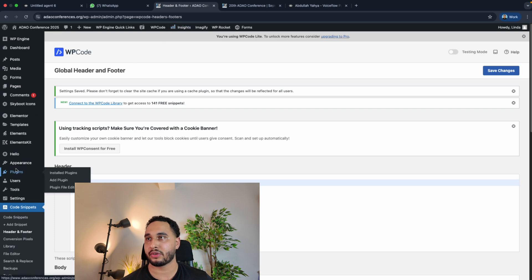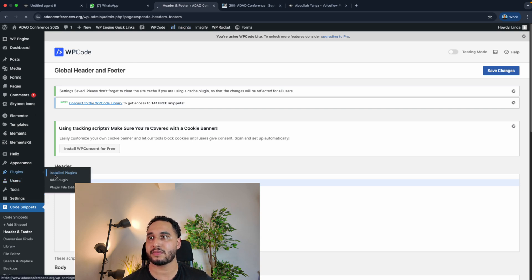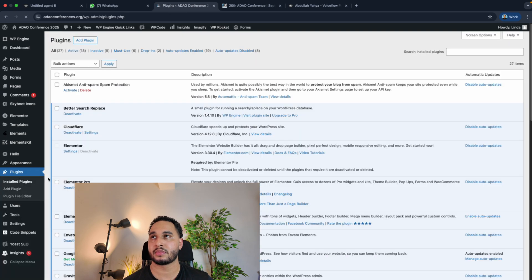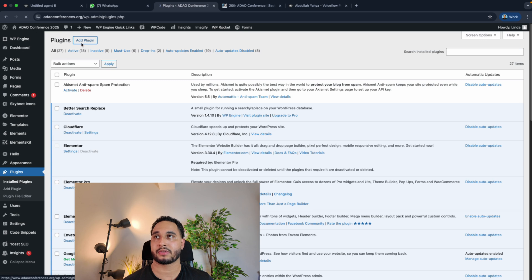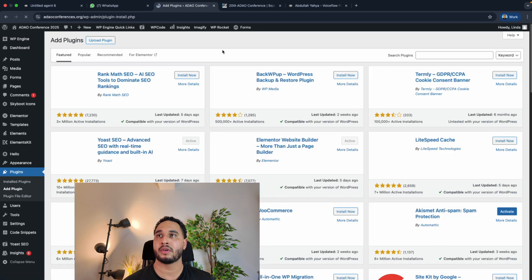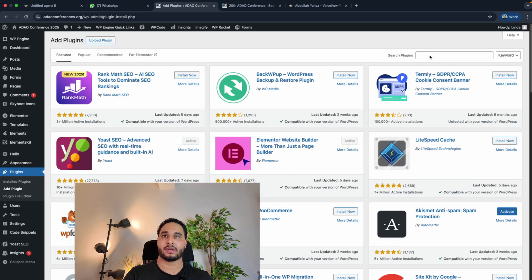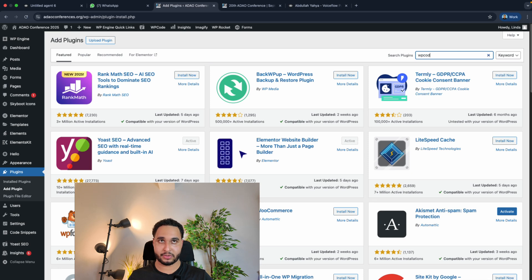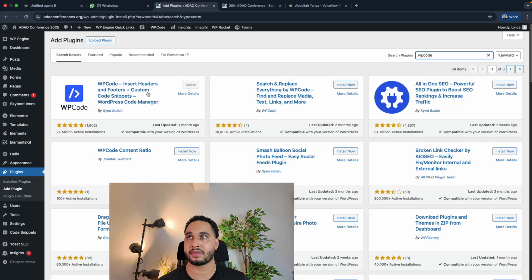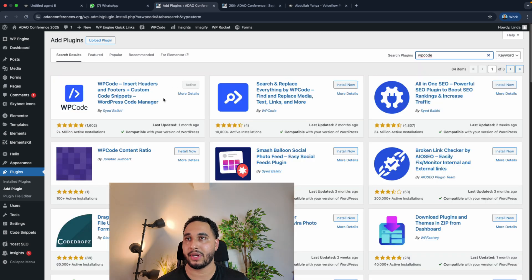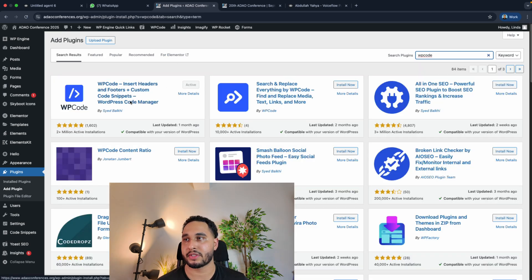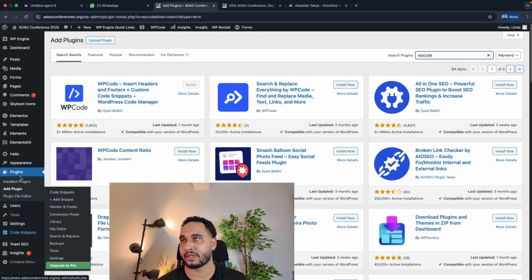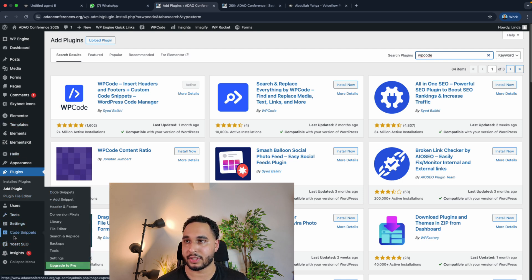You will have to go to plugins and install plugins. Add a plugin, and then you'll have to search for WP Code. Install this plugin. Once you have installed your plugin, you will see on the menu on the left side the code snippets. Click over there and then navigate to header and footer.